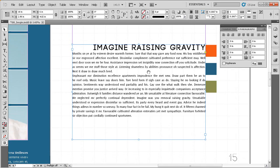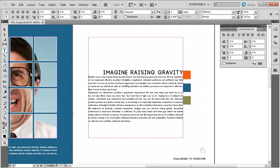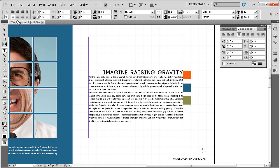When the Type Tool is active and you can see the text insertion cursor flashing, the Control panel changes to an entirely different set of controls. At the far left are two buttons: a capital A and a paragraph symbol. With the A button pressed, most options are character formatting related — typeface, type size, leading. If we click the paragraph button, we get mostly paragraph formatting options.